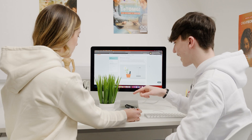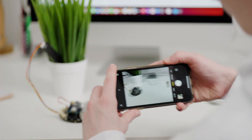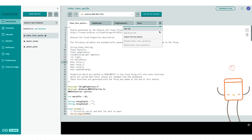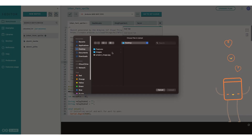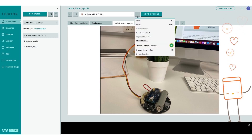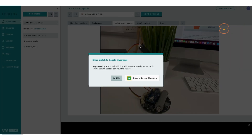Arduino Web Editor allows students to customize their own projects and code directly in their browser. They can attach media, add project descriptions, and provide feedback. And it's always up to date with the latest features.